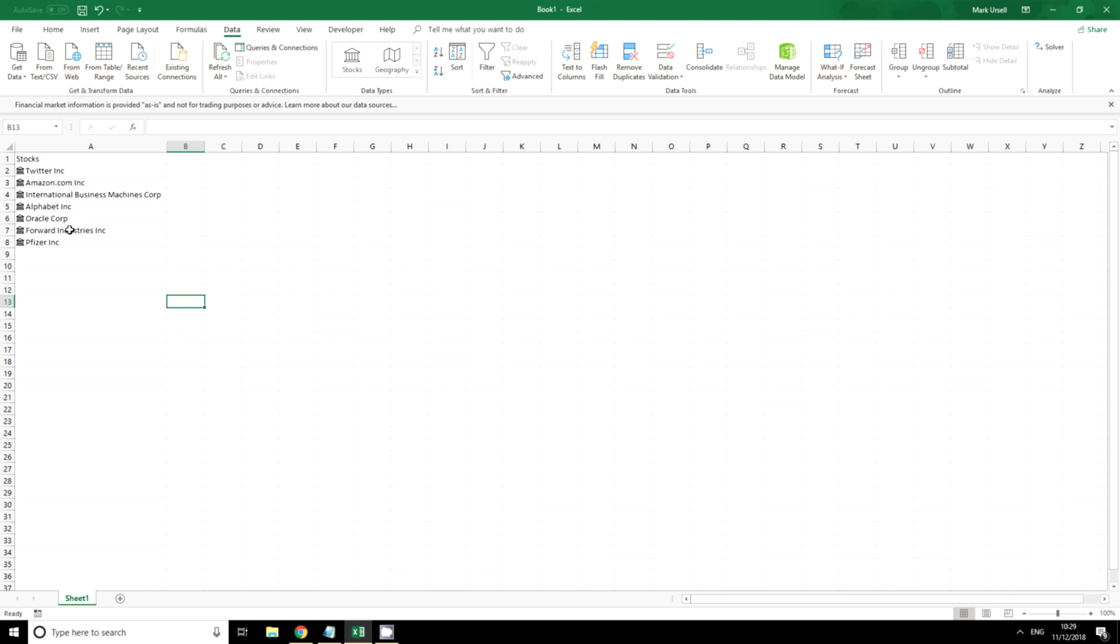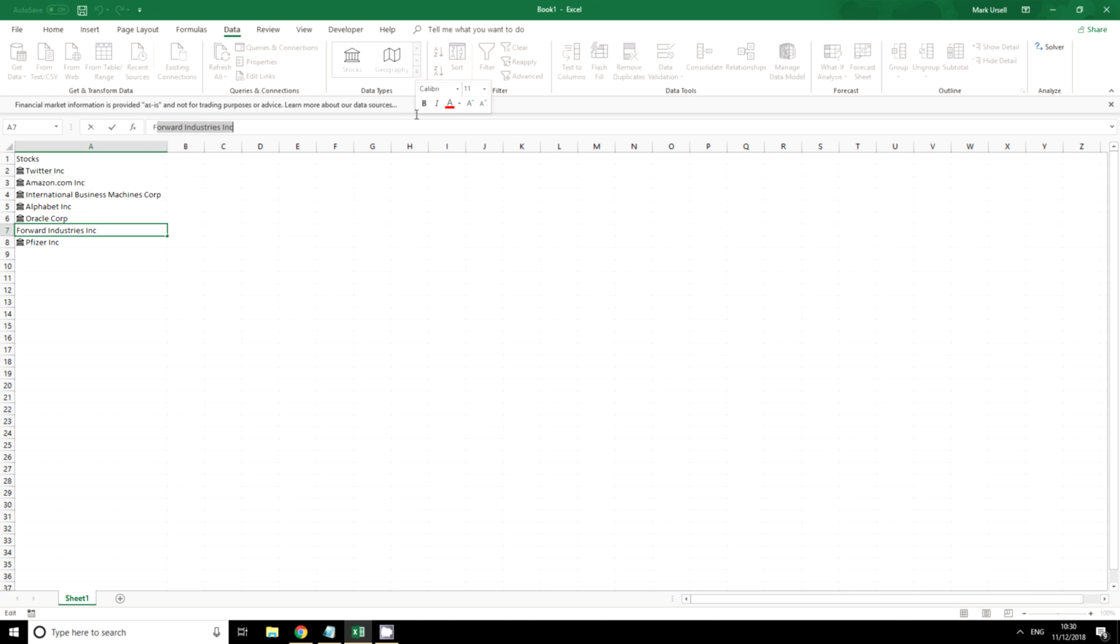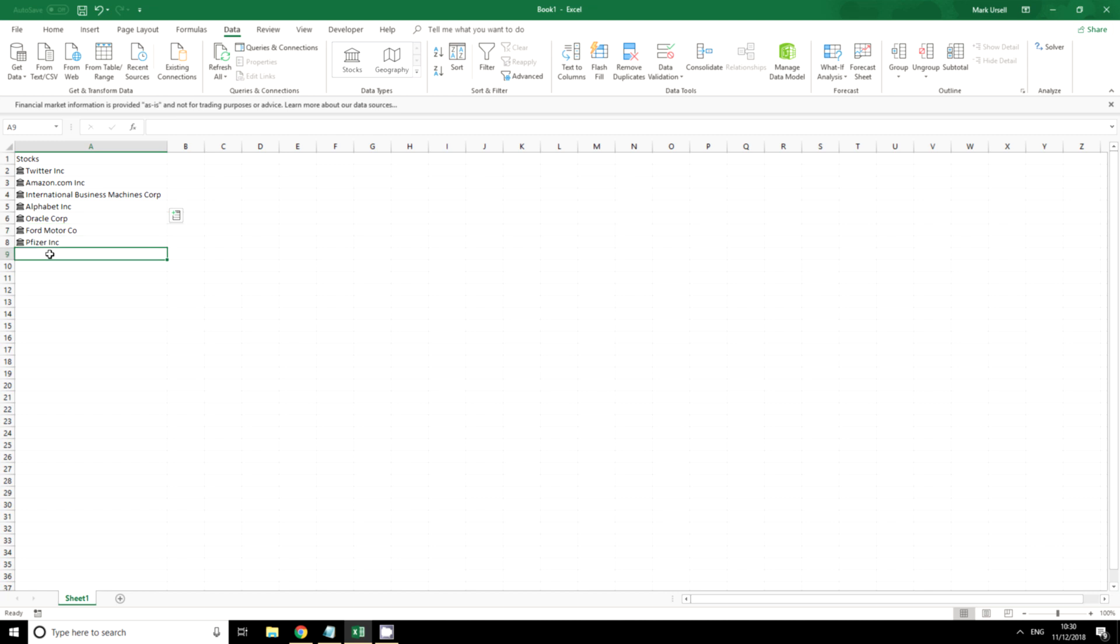I've got a couple that aren't quite right here. I put in Ford and it has auto-filled that as Forward Industries. I'm just going to change that to F Ford ticker and it gets the correct stock.